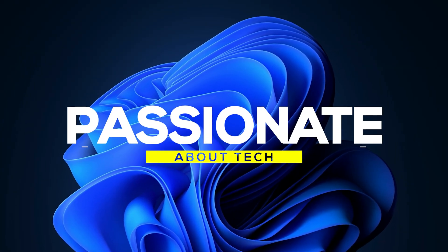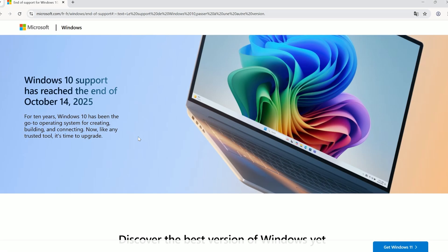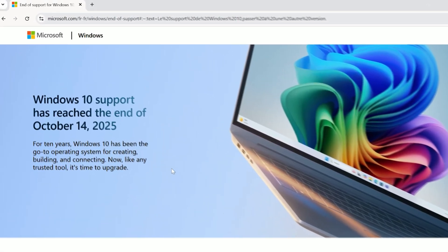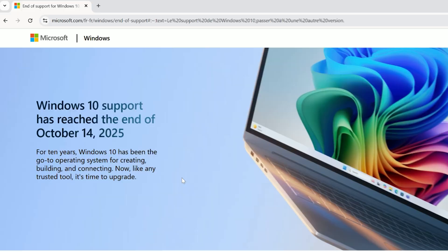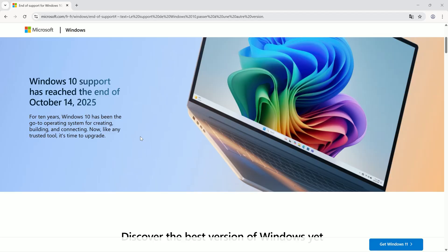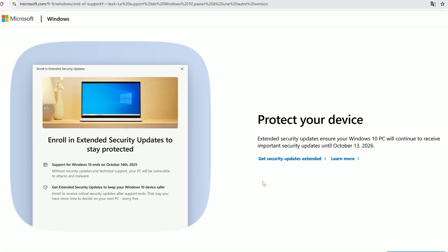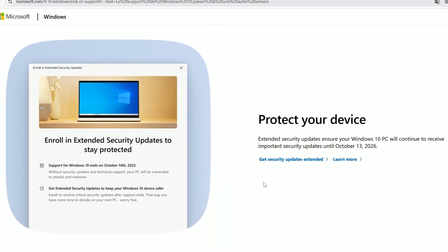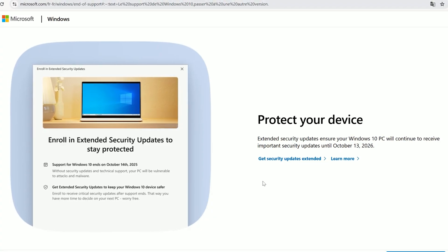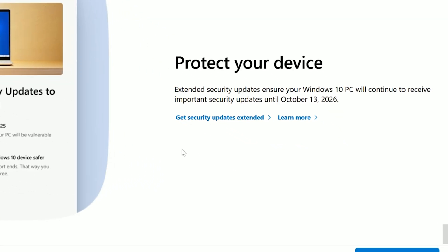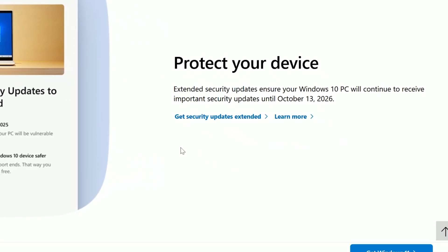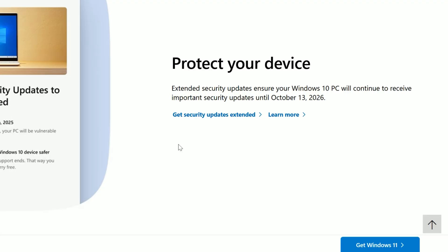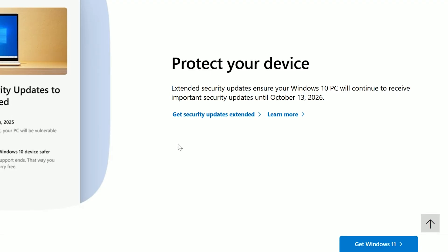Welcome back to Passionate About Tech. Windows 10 support officially ended yesterday, October 14th, 2025. But don't panic. Microsoft's free Extended Security Updates, or ESU, program lets you keep your system safe through October 2026 at no cost.